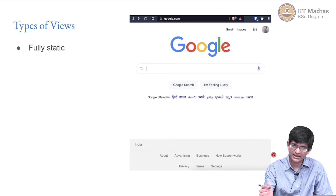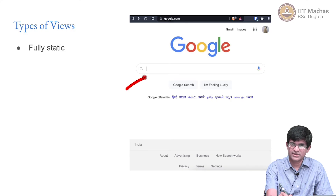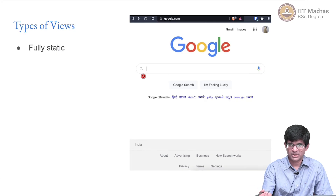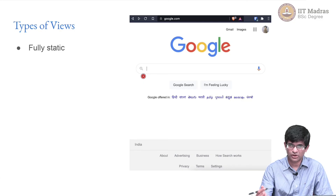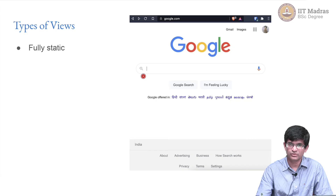The Google page essentially just has one big image saying Google and one simple text box where you can enter information. Pretty much the entire thing is static — anytime, any day, any year you go to the Google website, apart from maybe cosmetic changes like the font shape, most of it remains the same. Potentially this could have been made a completely static website — pure HTML delivered when you connect to it.